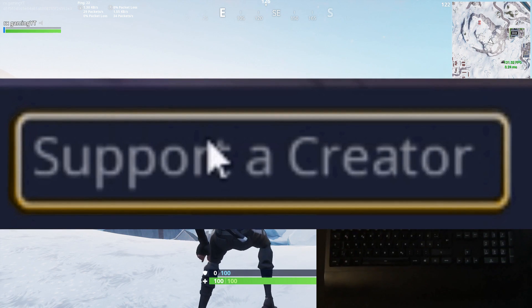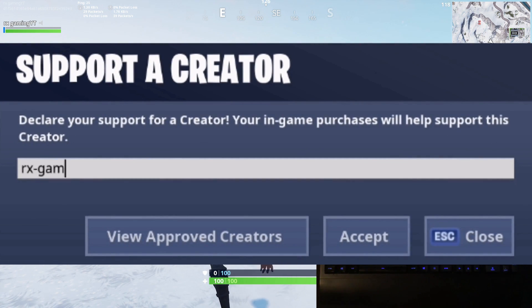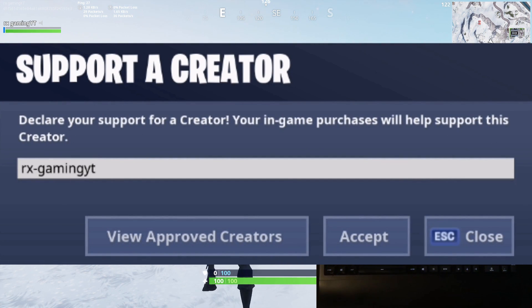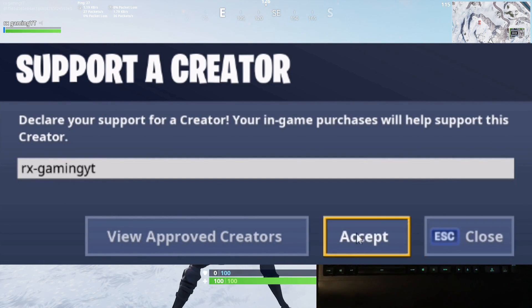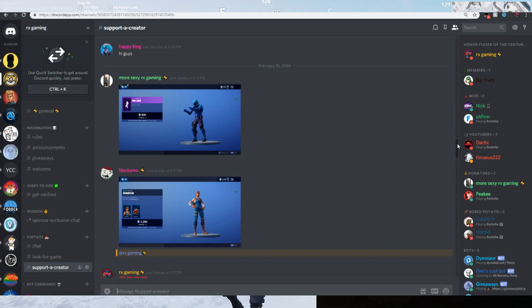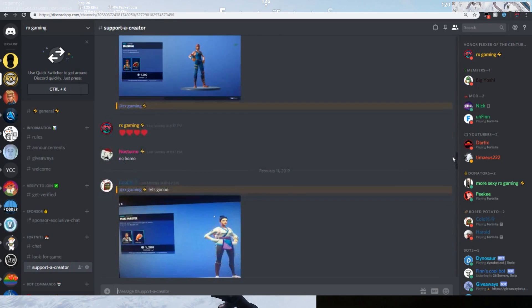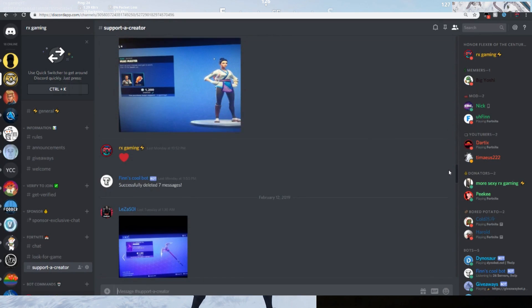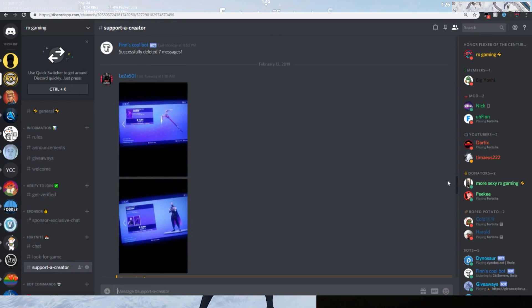If you guys want to support me, make sure to use code RASGAMINGYT in the Fortnite item shop, share this video with your friends and fam to spread the love, and I'll see you later. Peace, everybody.